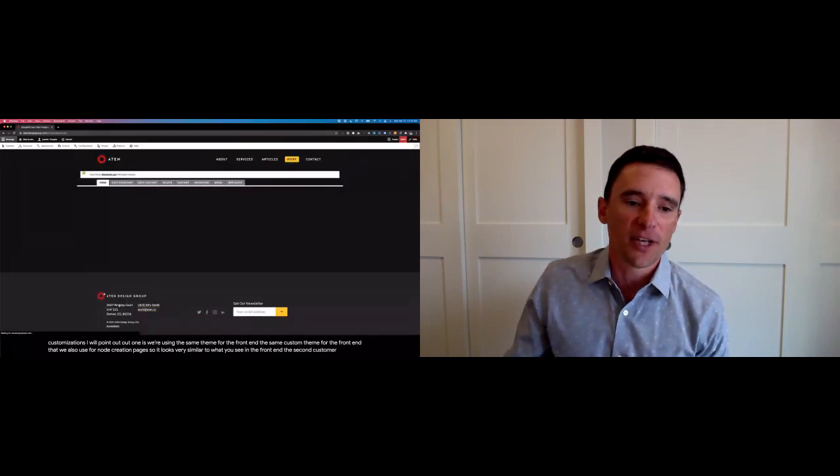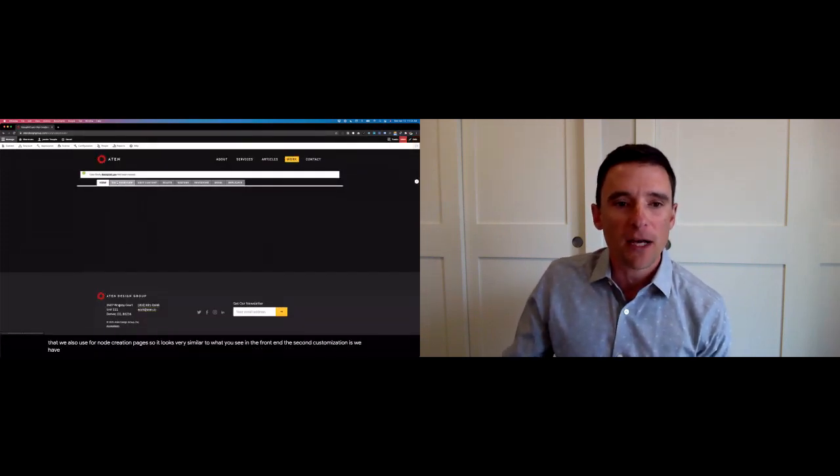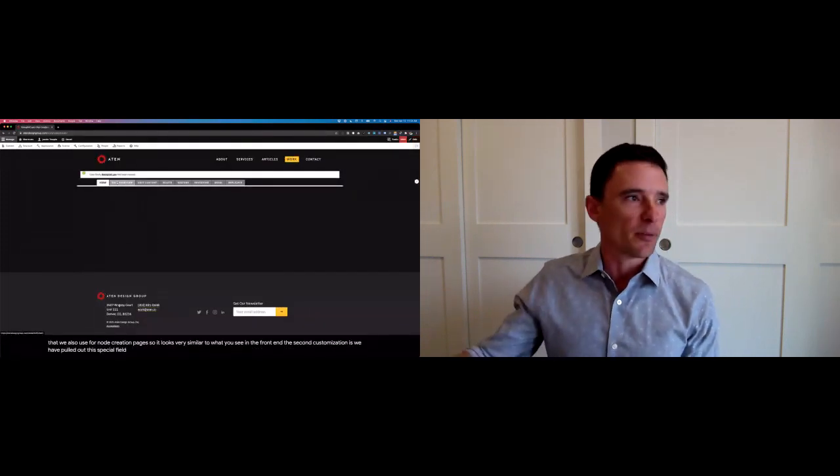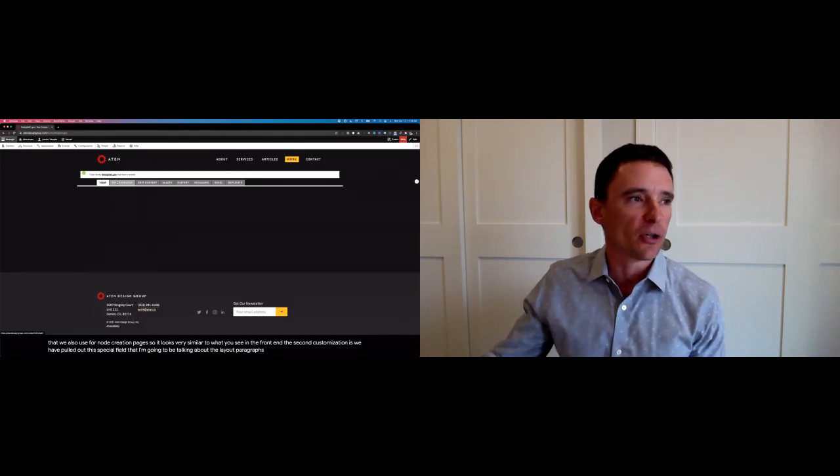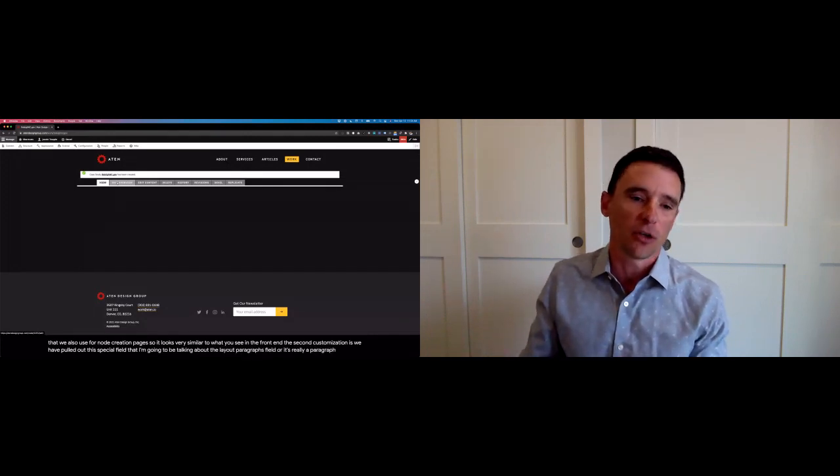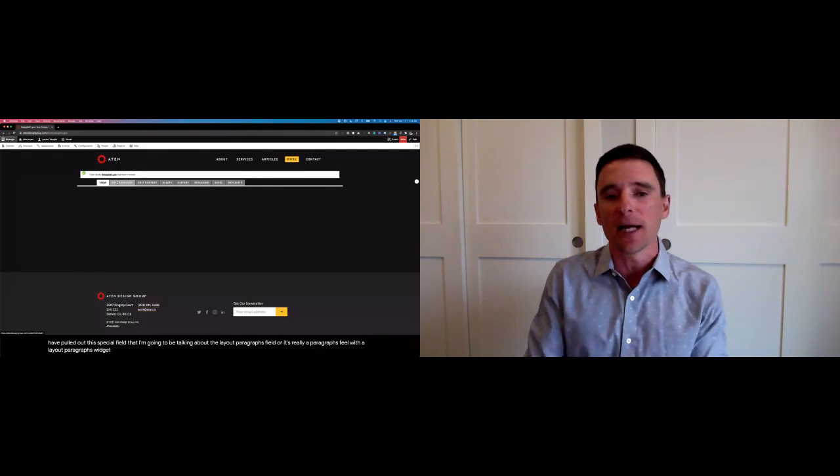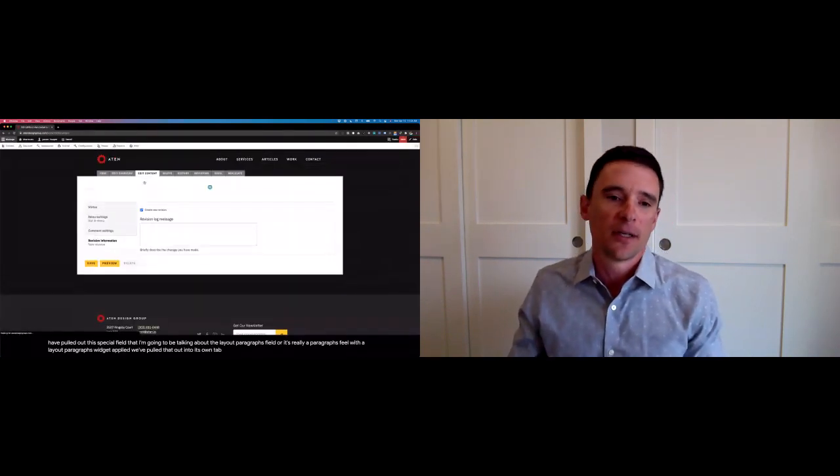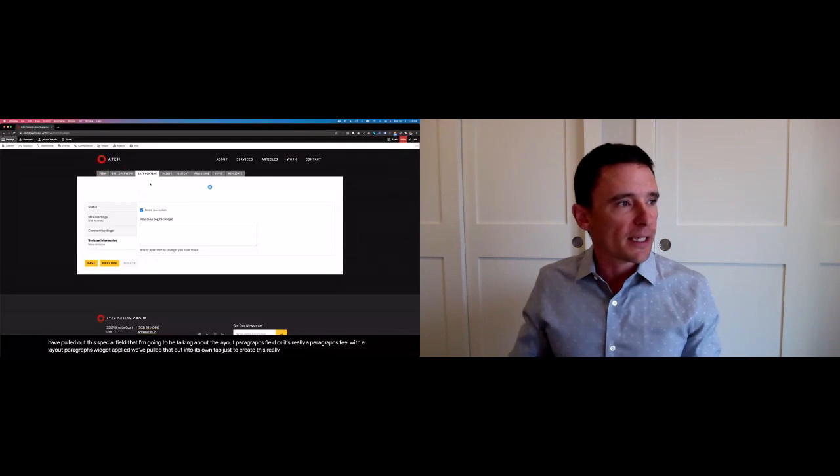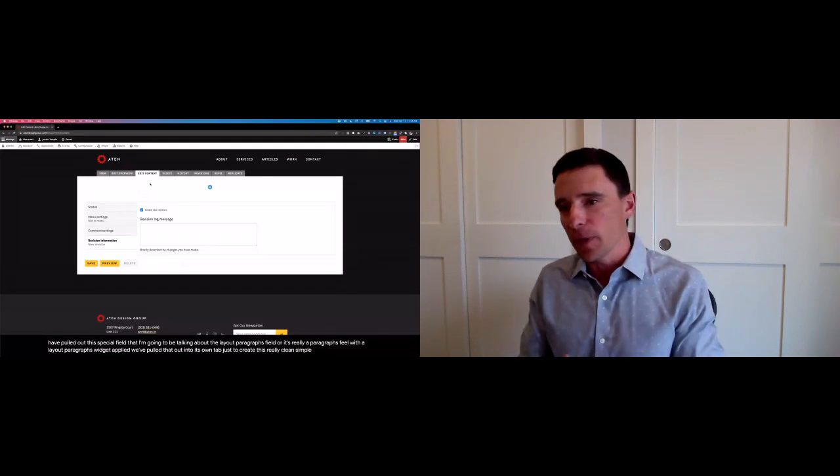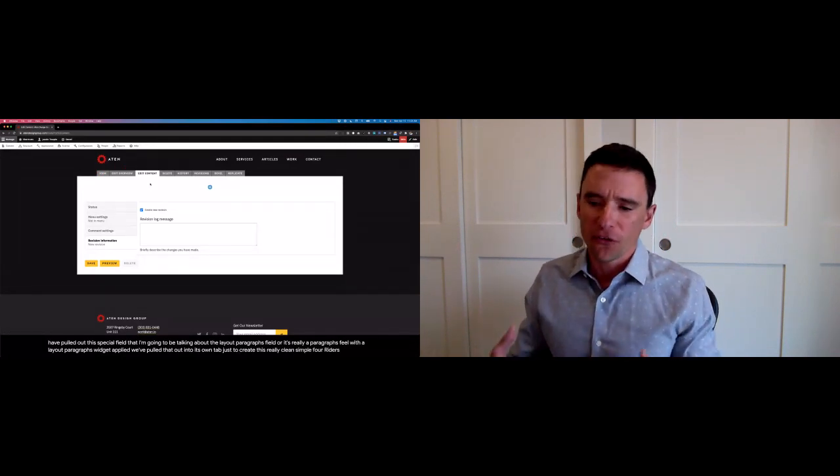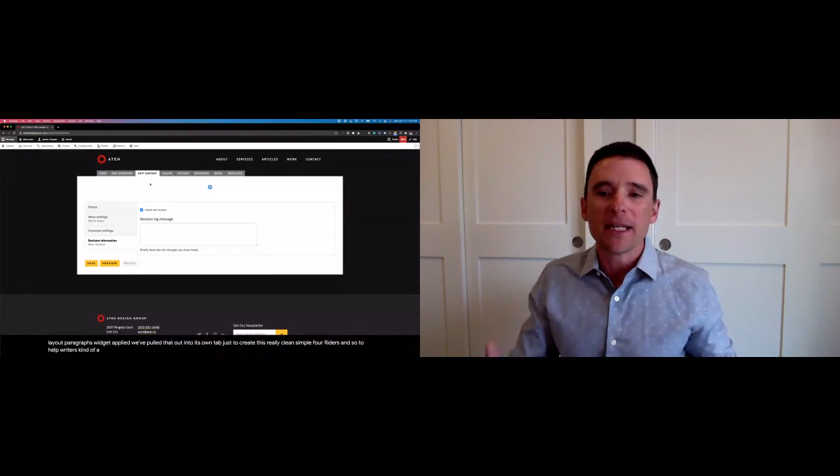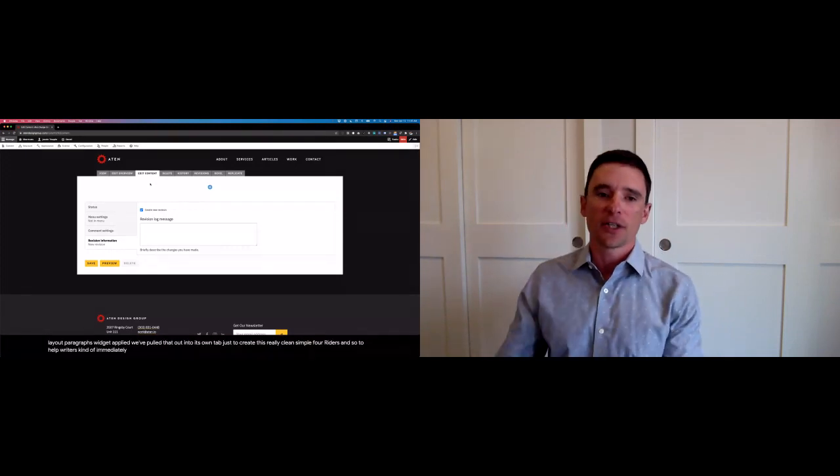The second customization is we have pulled out this special field that I'm going to be talking about, the Layout Paragraphs field, or it's really a Paragraphs field with the Layout Paragraphs widget applied. We've pulled that out into its own tab just to create this really clean, simple editing environment for writers. And so to help writers kind of immediately connect with the content they're trying to create.